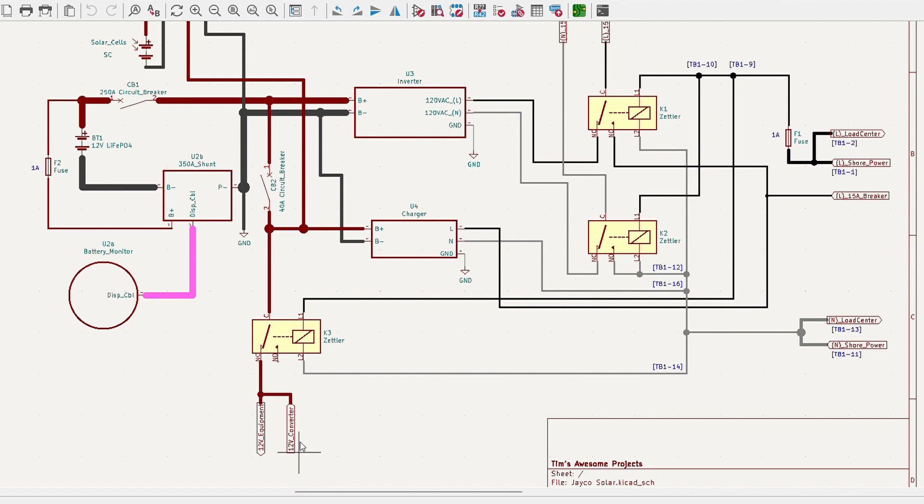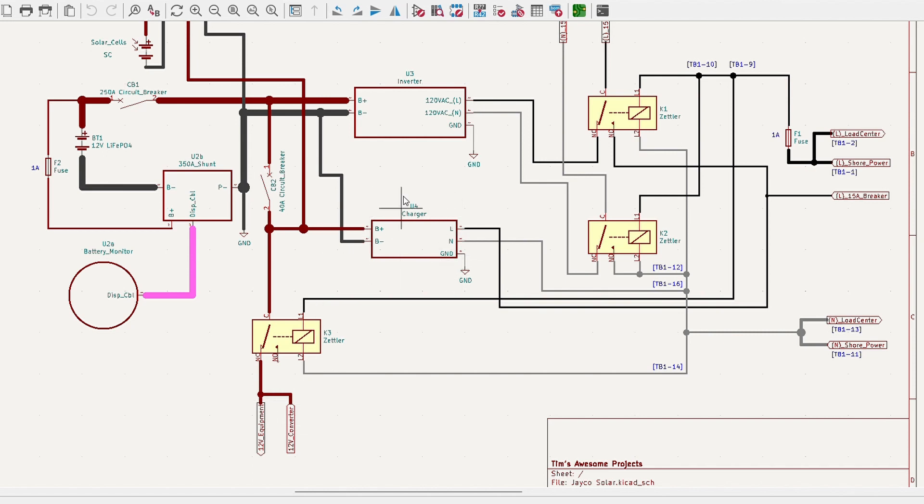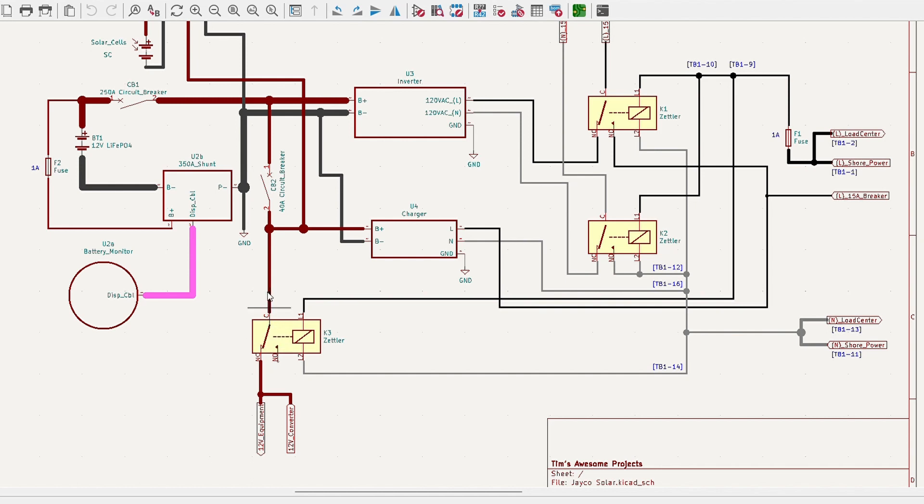So that's the 12-volt system that's already in the Baja, the converter. So whenever you plug in 120 volts, it's creating our approximately 13 volts DC. So we don't want to use that to charge our battery, because we have our dedicated charge controller for the lithium-iron phosphate battery. So we just simply disconnect the battery from the 12-volt system and let it run off the converter whenever we have shore power.